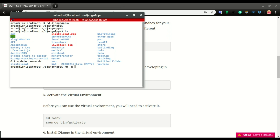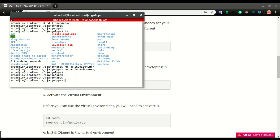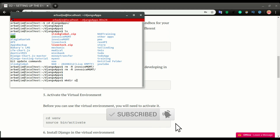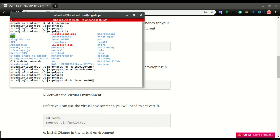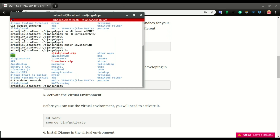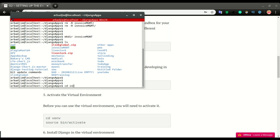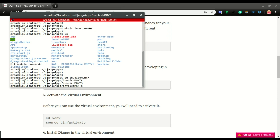I'm going to remove both of these folders — they're not part of the application code we're going to do for this video — so I can start fresh. To create a new folder I'll do mkdir and the folder name. This folder is where I'll put the entire code for this application. If I do ls, you can see that folder is right here. I'll cd into that folder, and this is where I'm going to create the environment.